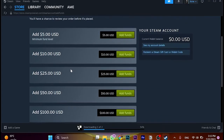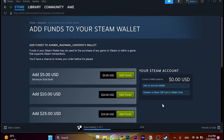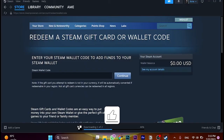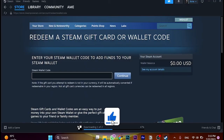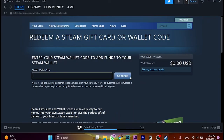These are some prepaid cards, but we're not going to use any of these. We'll click on 'Redeem a Steam Gift Card or Wallet Code.' Once we click there, we can enter the Steam wallet code from the gift card and then click 'Continue.'